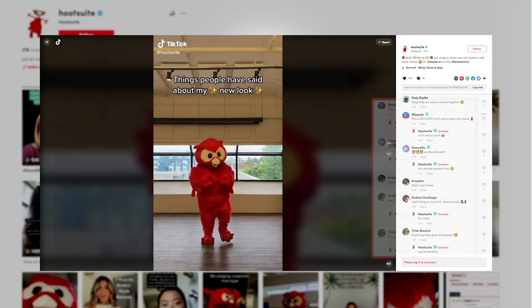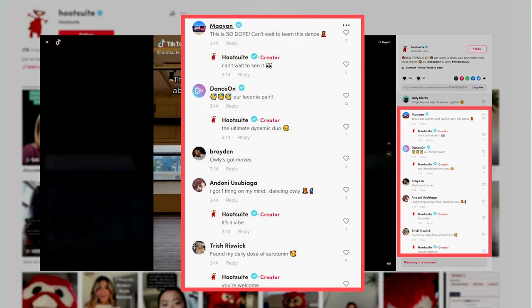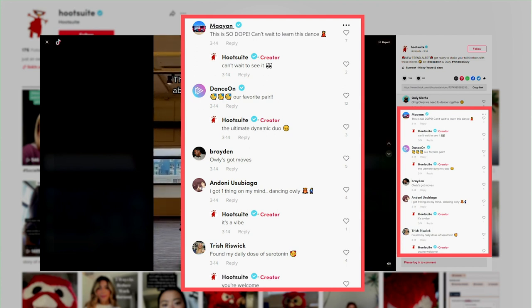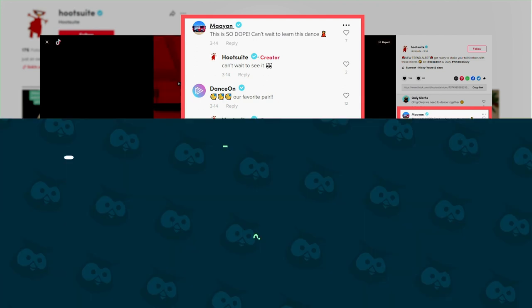We have a highly engaged audience on TikTok. We like to be proactive with our comments and even do video responses every now and then. When it comes to responding to comments, we like to talk to them as if they're a friend, to have a more personal connection.